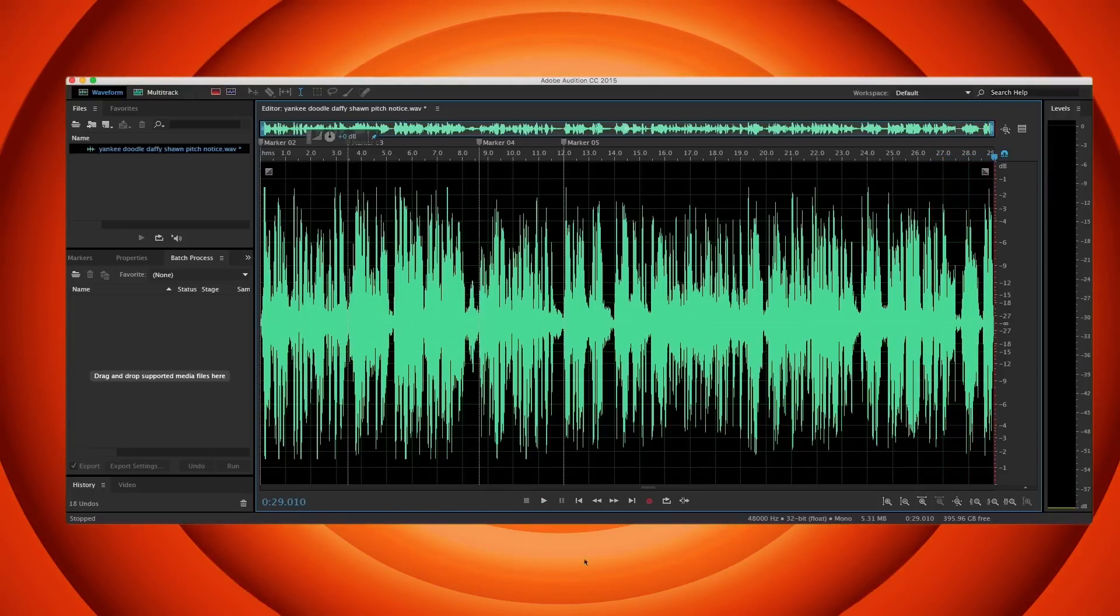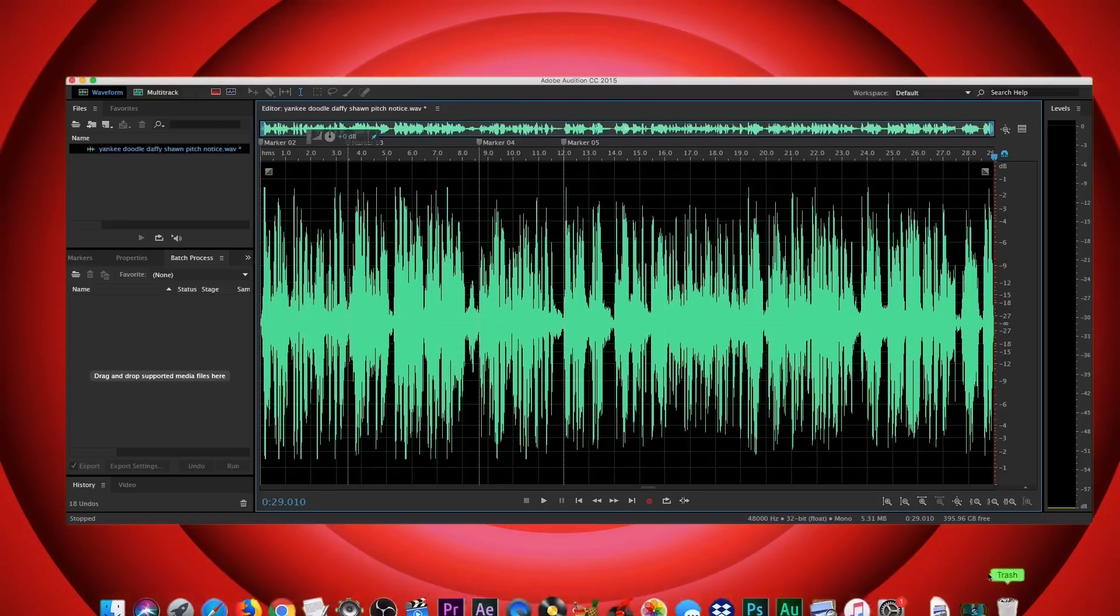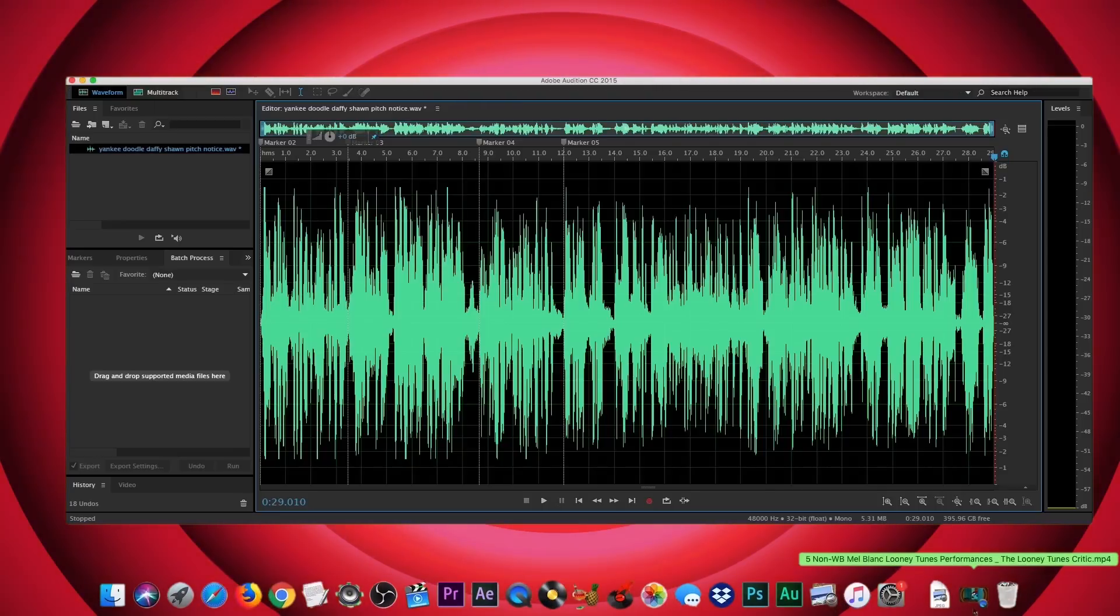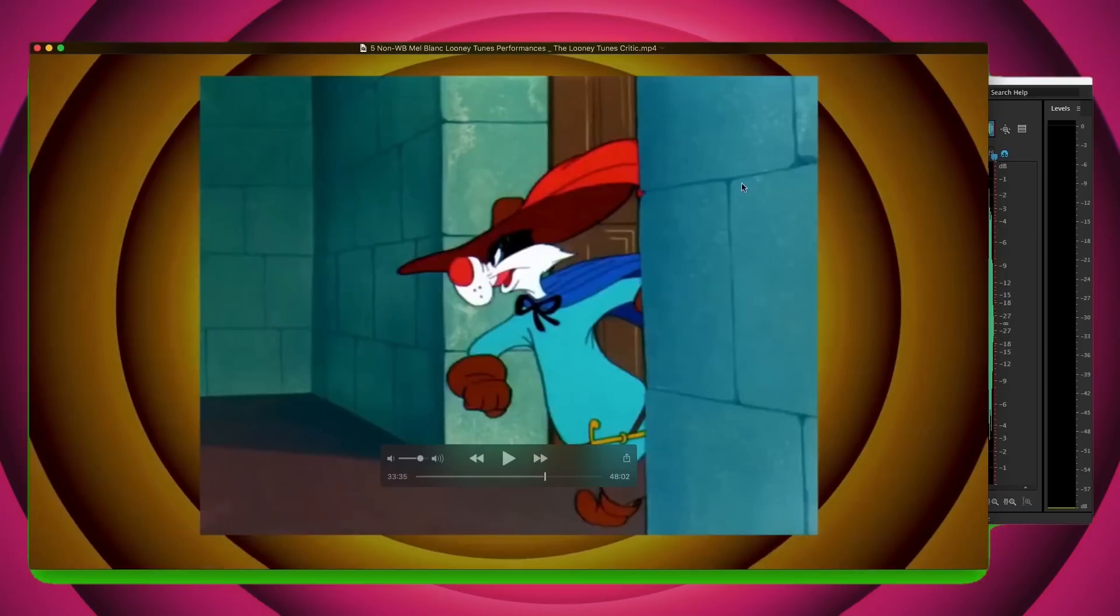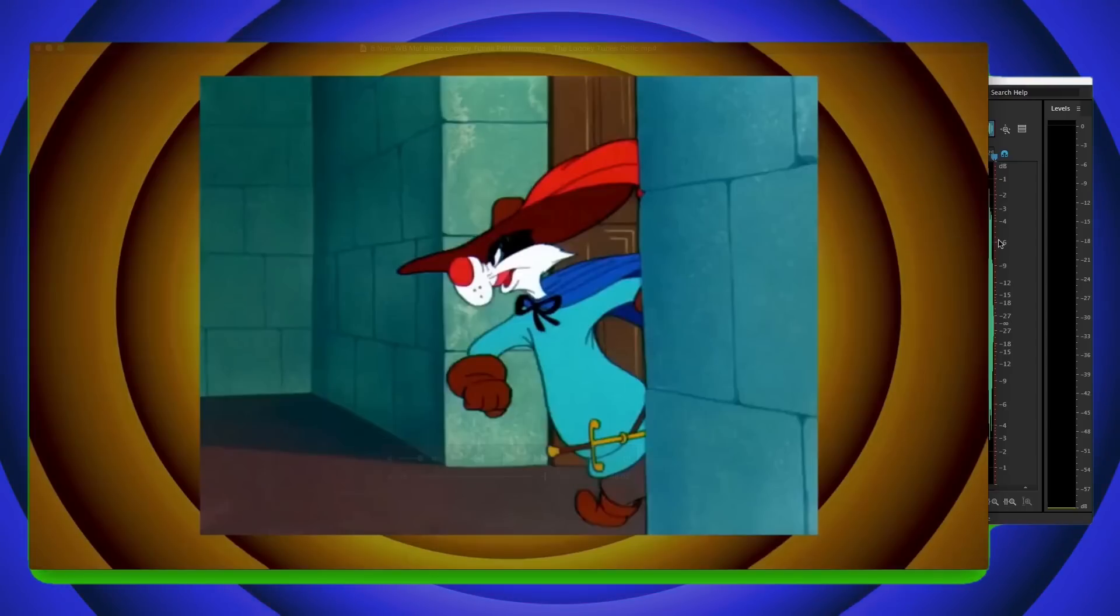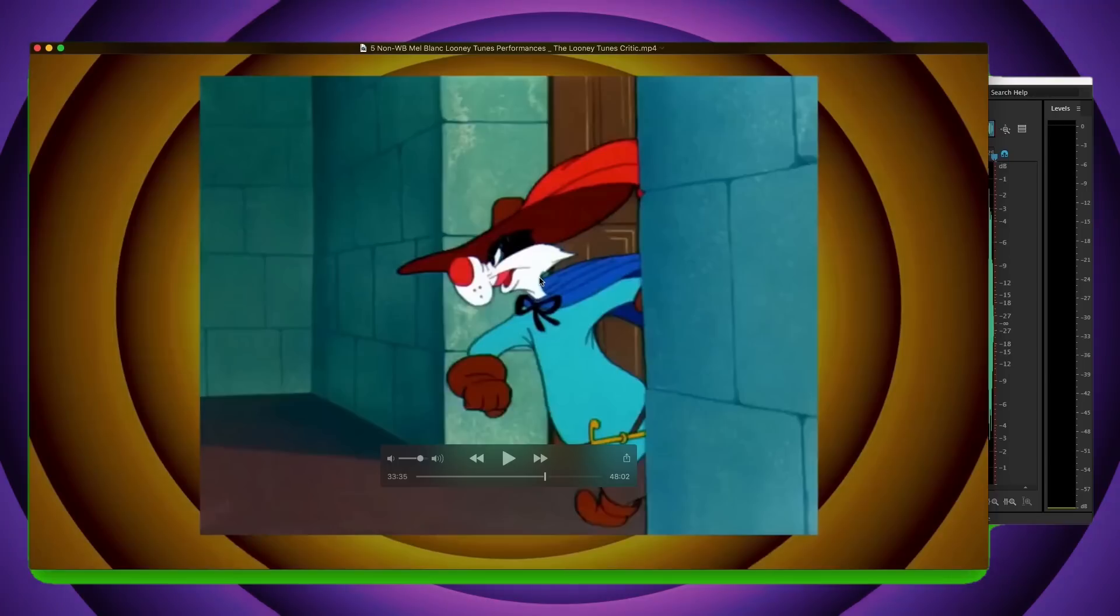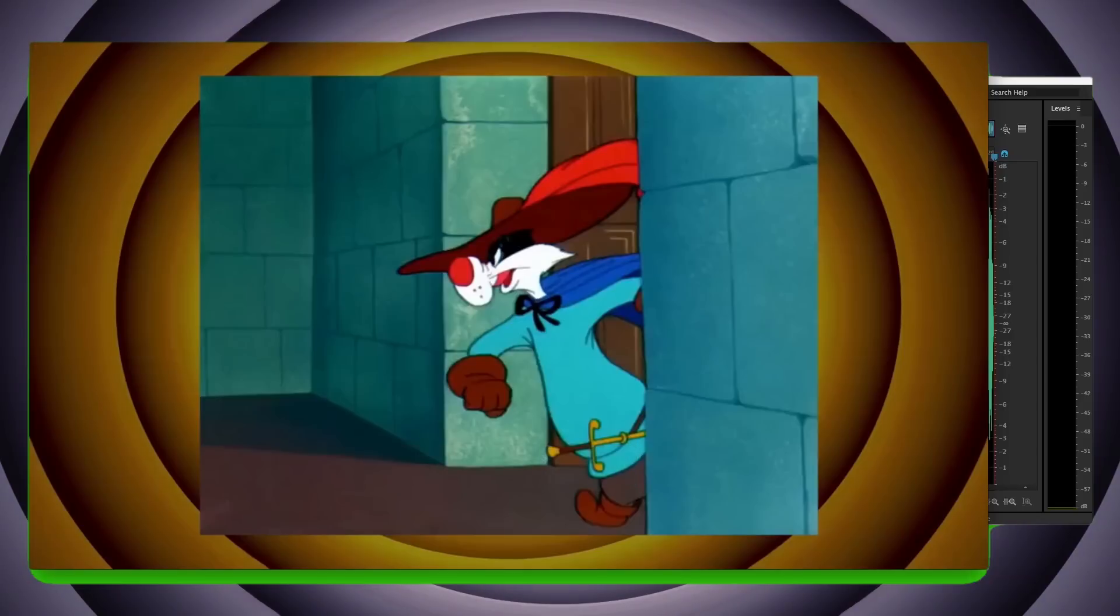Now that is indeed, as Sean pointed out, much higher pitched. And for reference here, we're going to go back to my review of Five Non-WB Mel Blanc Looney Tunes Performances where I, to kind of show that in the later cartoons, the pitching amount was three semitones. I used it on for Daffy and Porky. I went back and forth with Daffy and Porky's lines at that reading.